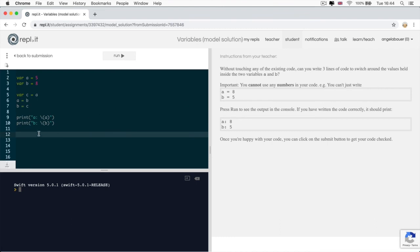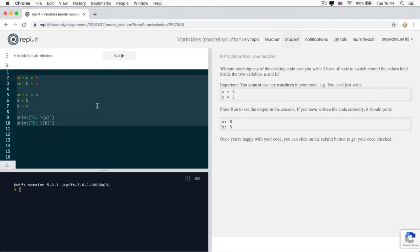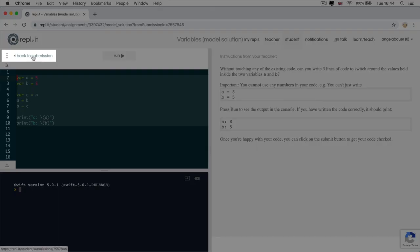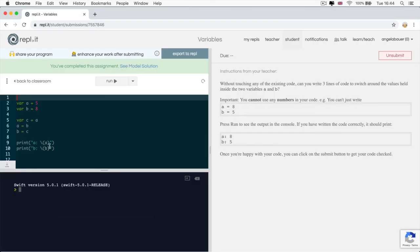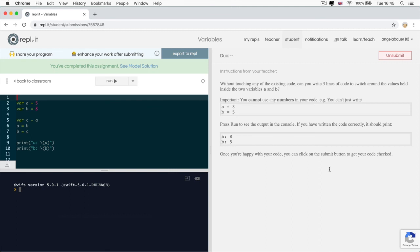So you can only see the model solution after you submit your assignment and you can click on the back to submission button to see your own code. So this is how Replit works and it allows us to show you the model solution as well as test the code that you've got and for you to complete these challenges and improve your programming skills.